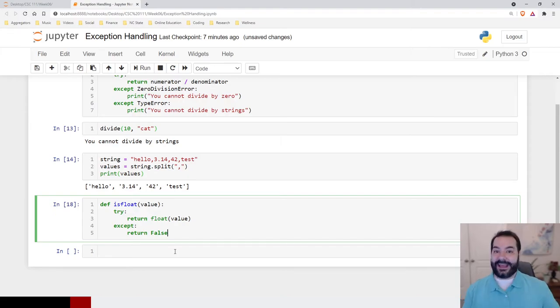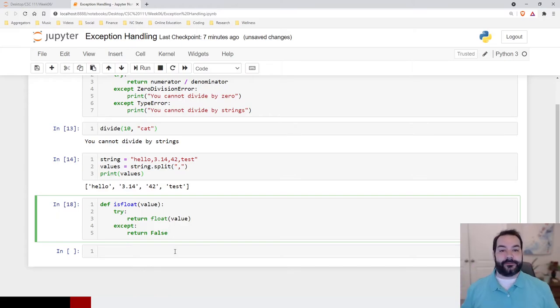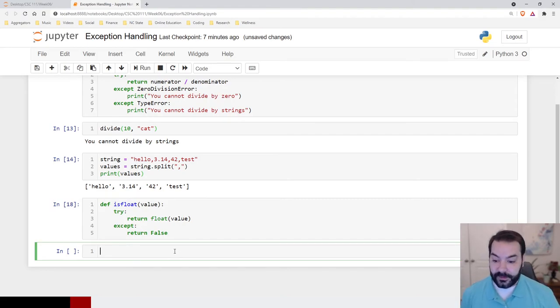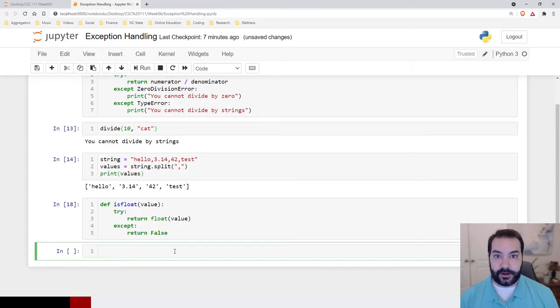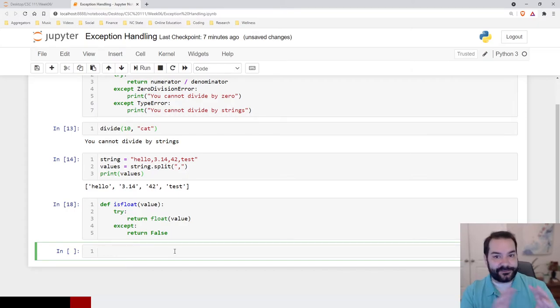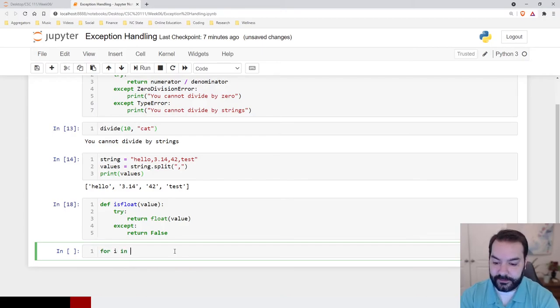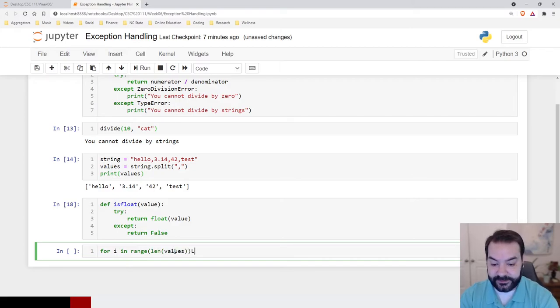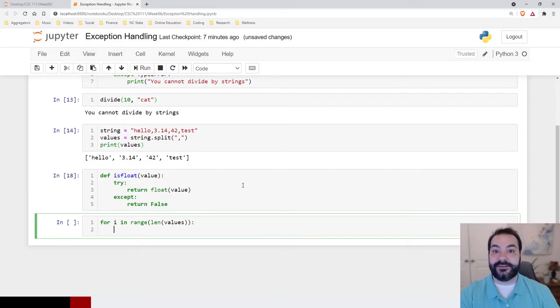So, now we happen to have, in our case, a way to understand and process whether or not a string is a floating point number. So, let's try and convert this into the respective ints and floats that it needs to be. So, for i in range len values. So, we're going through each one of the elements.